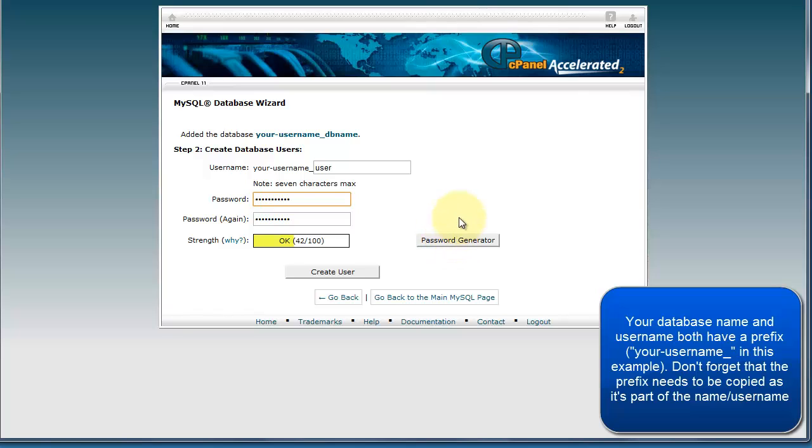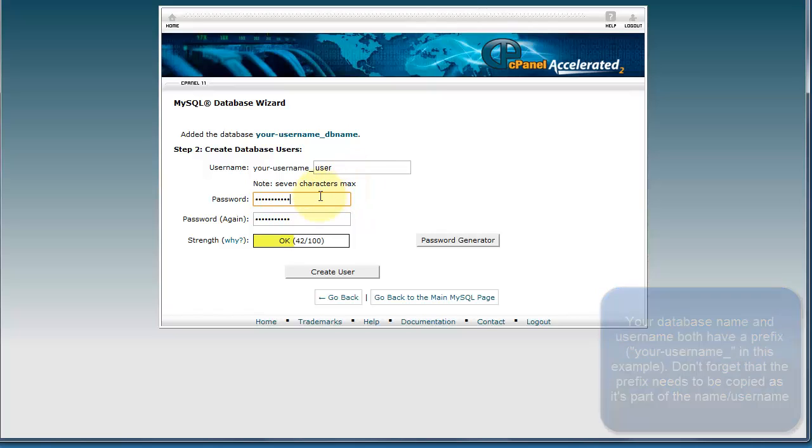It's also important that you make a note of your username and password here so that you can use it when it comes time to install at your store.